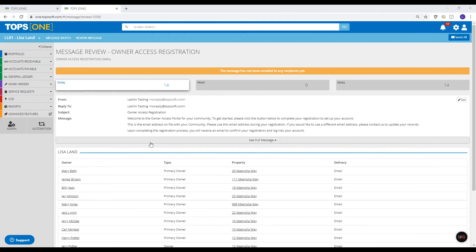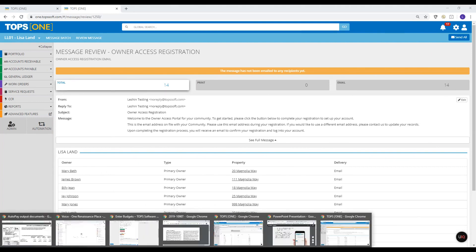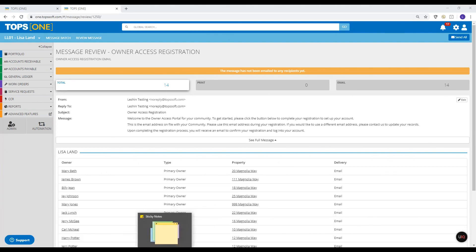There's a question about whether they have to use Chrome to register — yes, they do need to be on Chrome, just like any user of TOPS One needs to be on Chrome. It syncs best with the system. If you go back to the page and forgot your password, let me show you how that works.